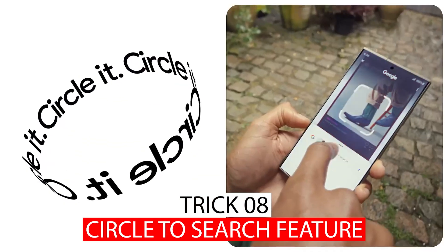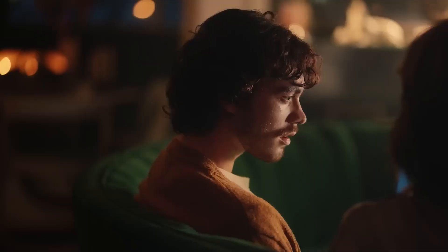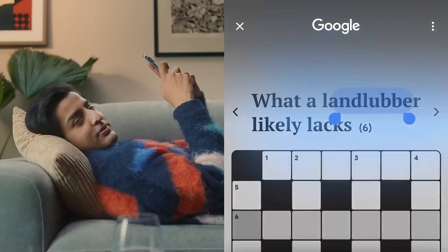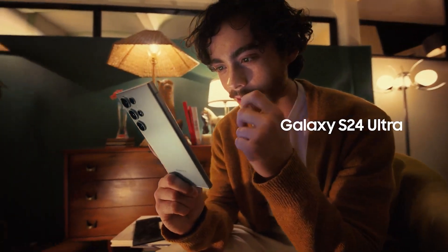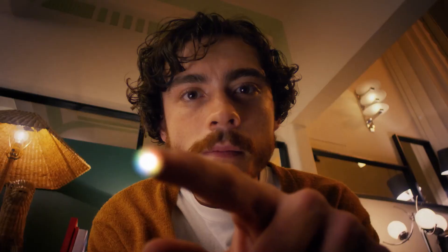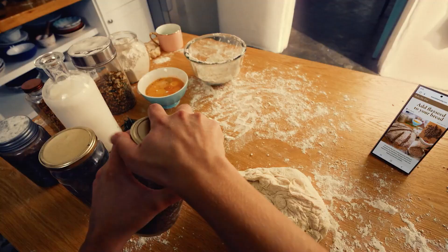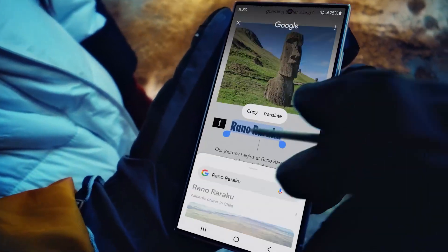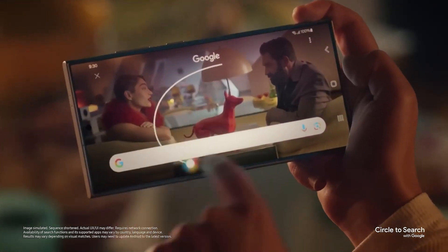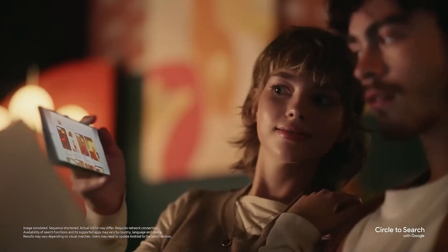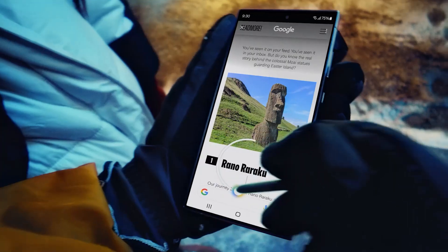Trick number eight: Circle to Search. Debuting on the Samsung Galaxy S24 Ultra, the Circle to Search feature introduces an intuitive way to gather information by circling, highlighting, or tapping on elements on the screen. Tap and hold on the home button for traditional navigation, or tap and hold the navigation bar icon for gesture navigation. Wait for vibration feedback indicating activation of Circle to Search. Tap Try It Now to enter the mode — once activated, you can circle any content on your screen and the Galaxy S24 Ultra will automatically search and provide relevant information. This feature is particularly handy for quick and efficient information retrieval.